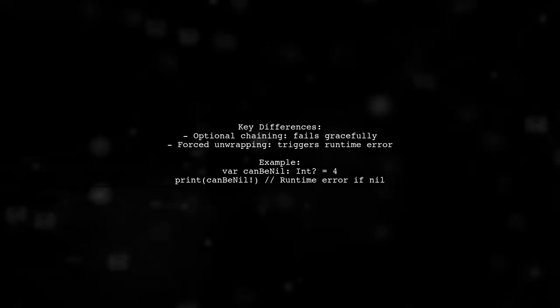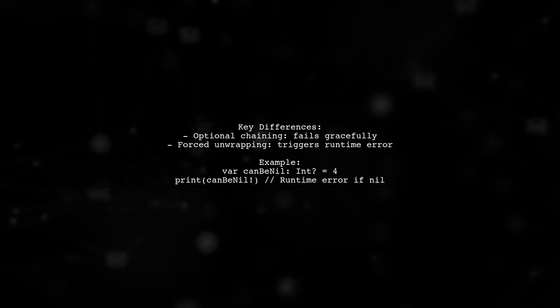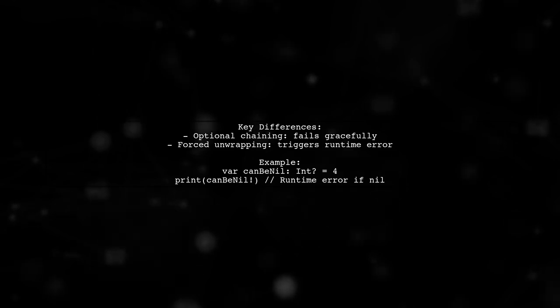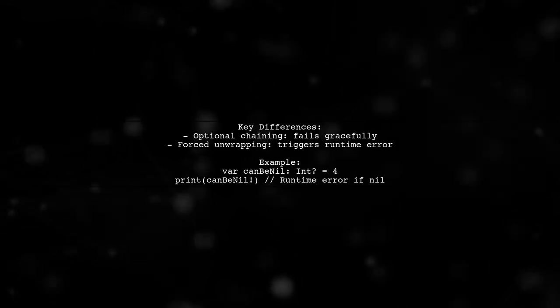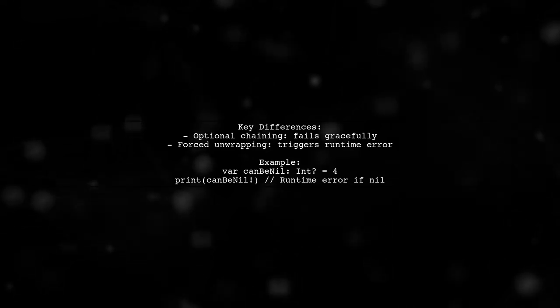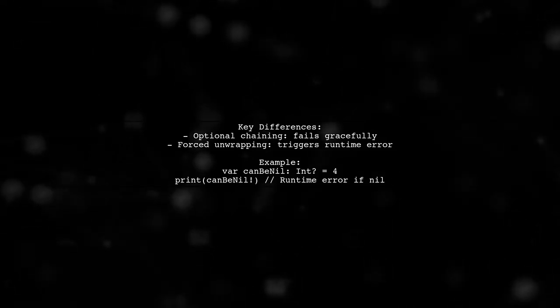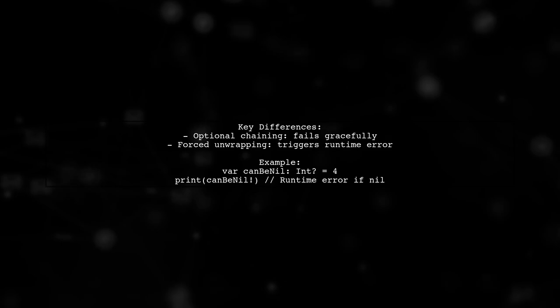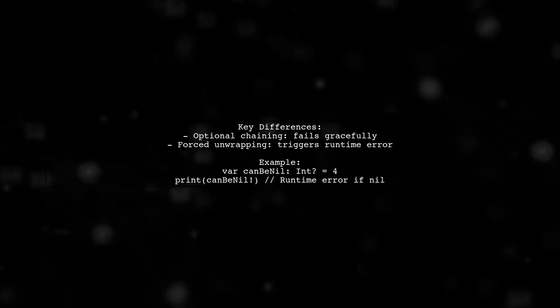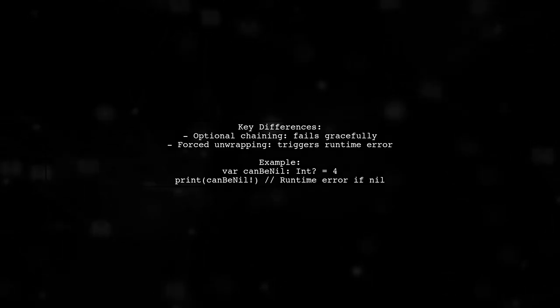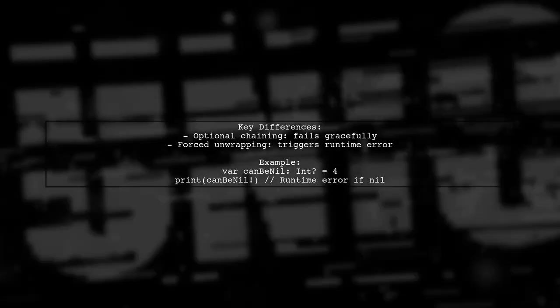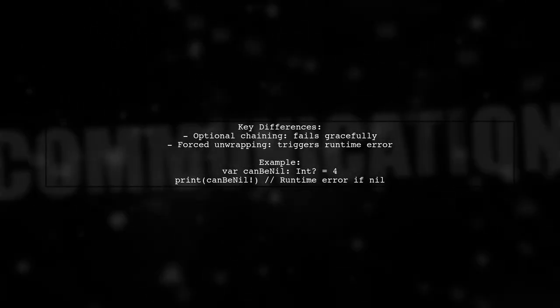The key difference is that optional chaining allows you to safely access values without crashing if it's nil, while forced unwrapping with the exclamation mark will cause a runtime error if the variable is nil.